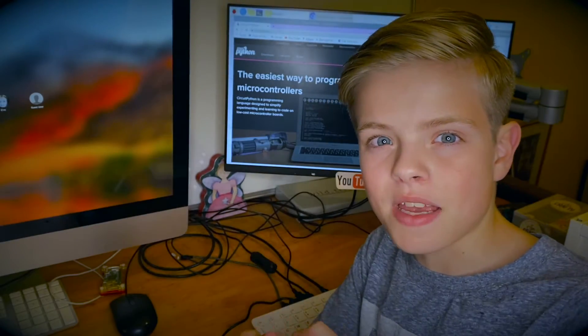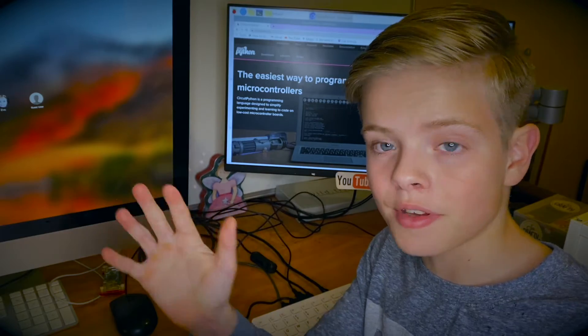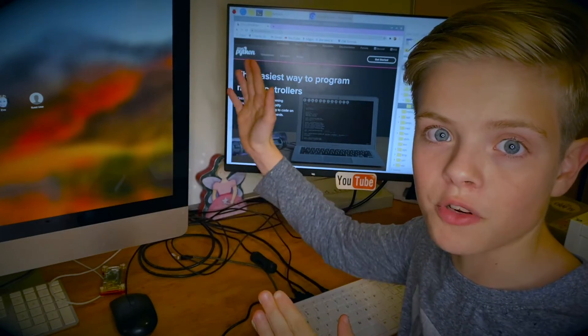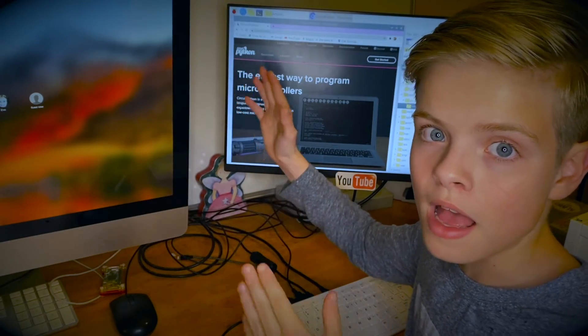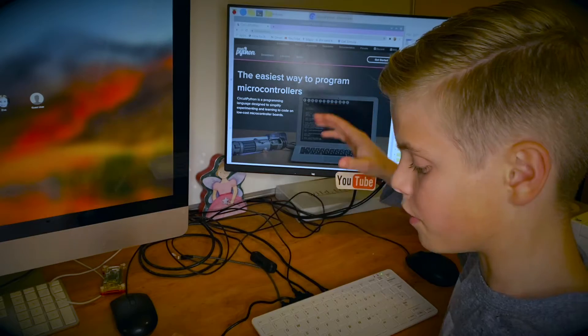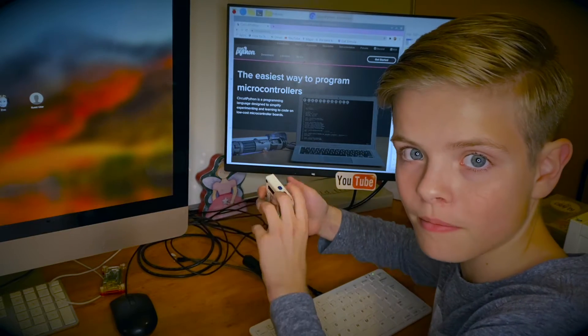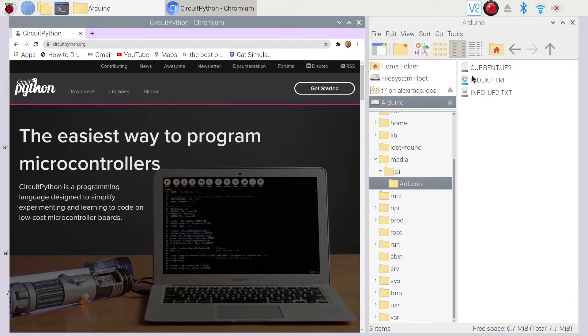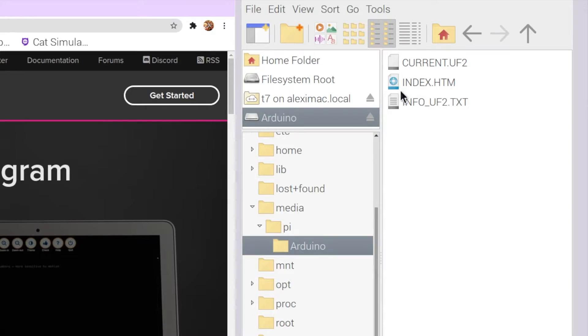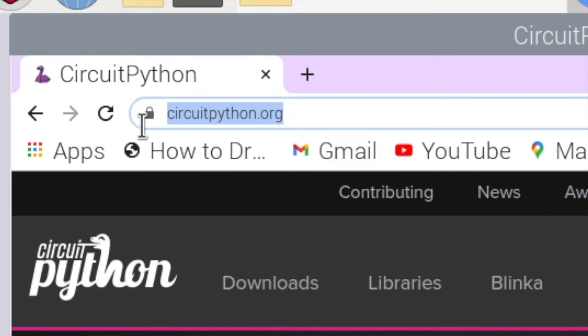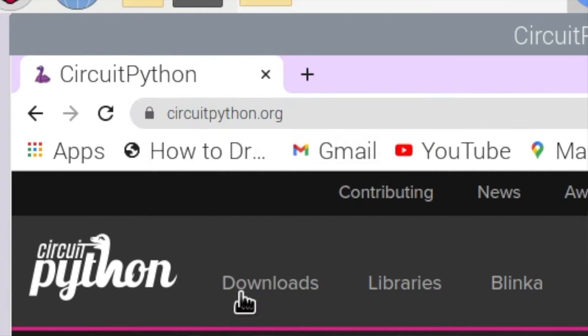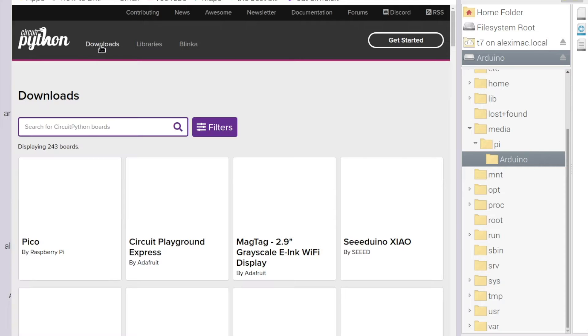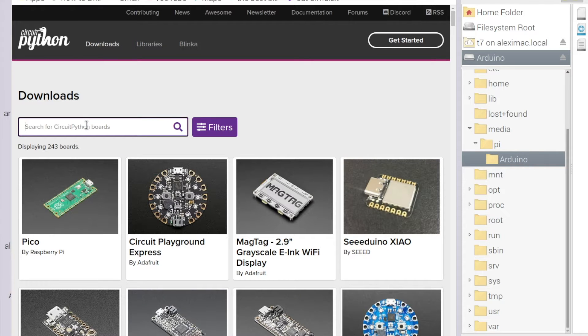The next step is to get the CircuitPython UF2 firmware and put it onto the WIO terminal. So on the right here I've opened up my WIO terminal that's been mounted onto my computer as a mass storage device and on the left I've just gone to circuitpython.org. Then I'm going to click downloads here and then I'm just going to search for my WIO terminal so I'm going to type WIO and it's already popped up.